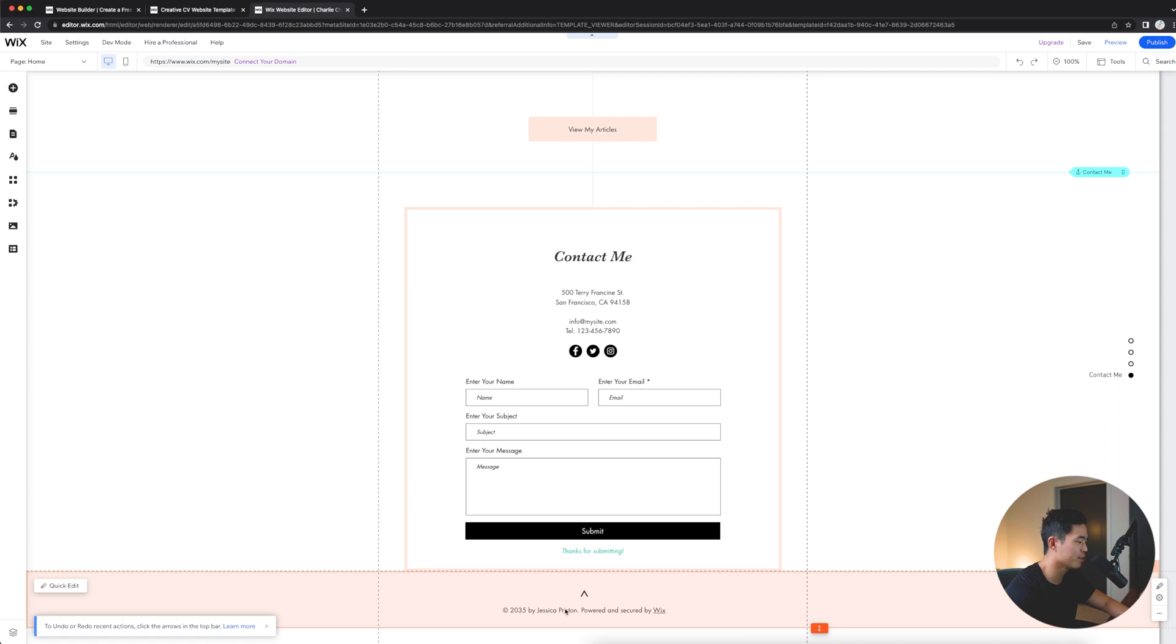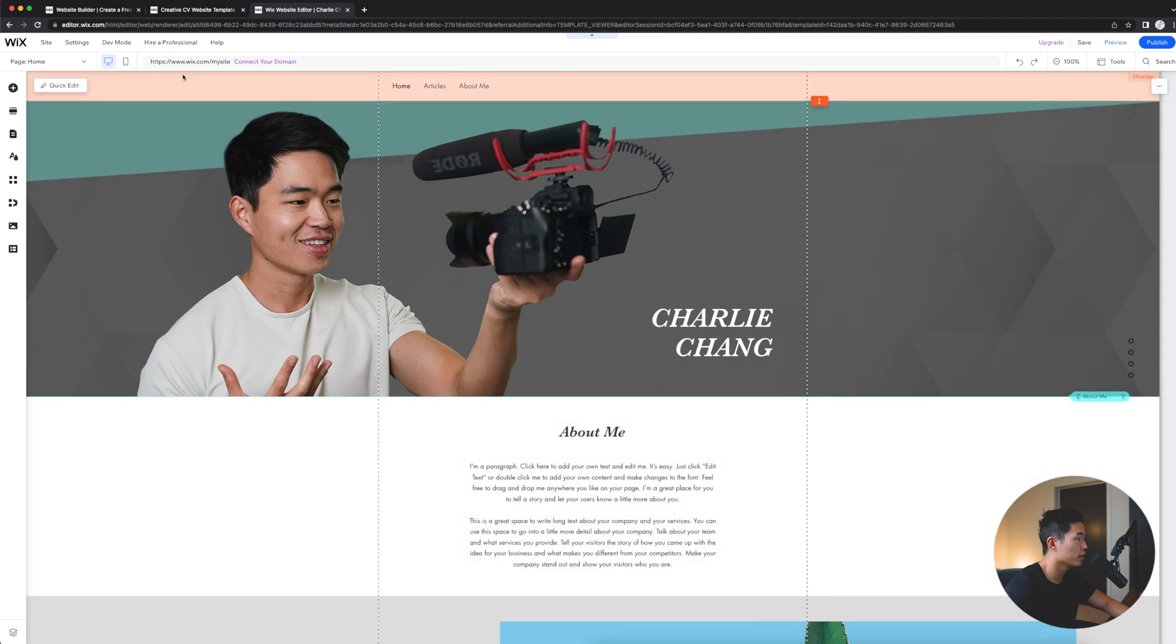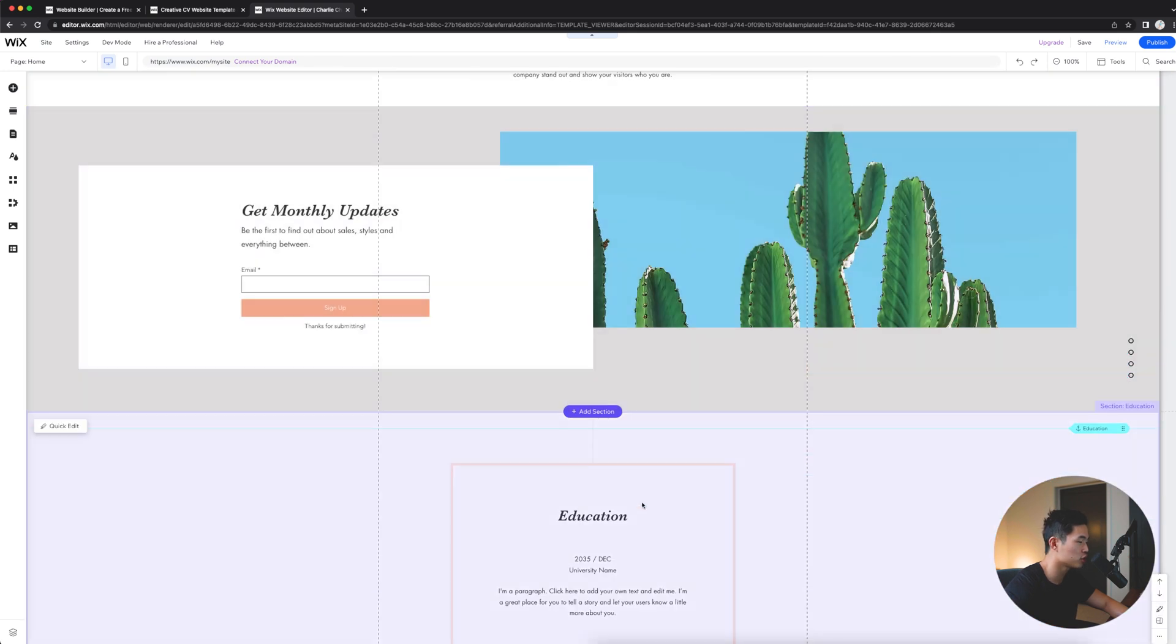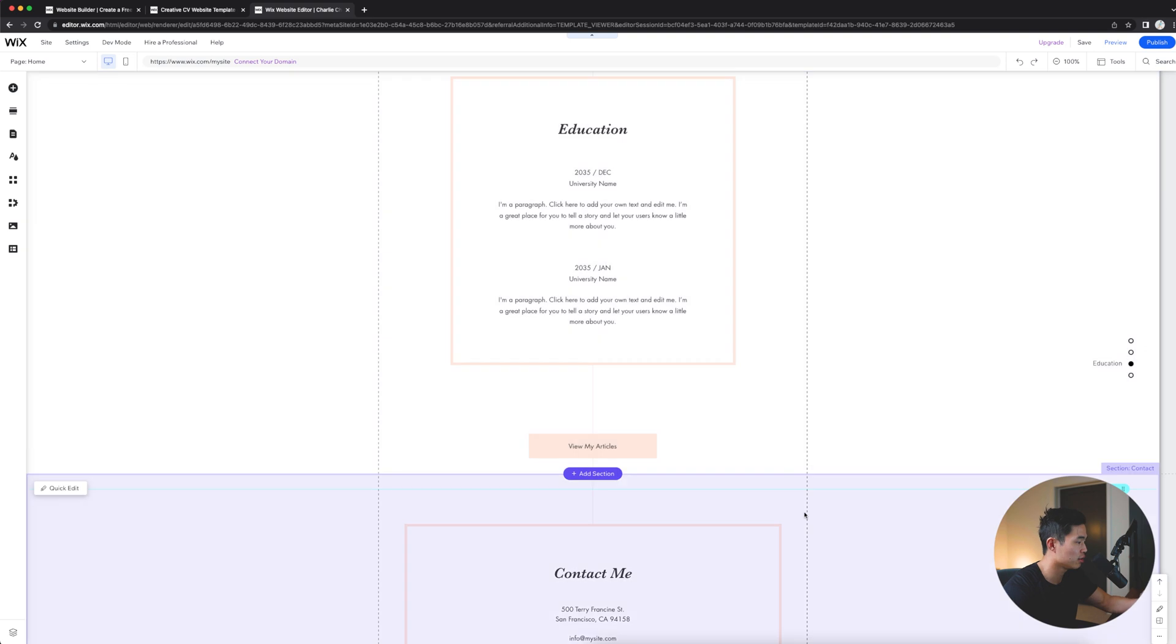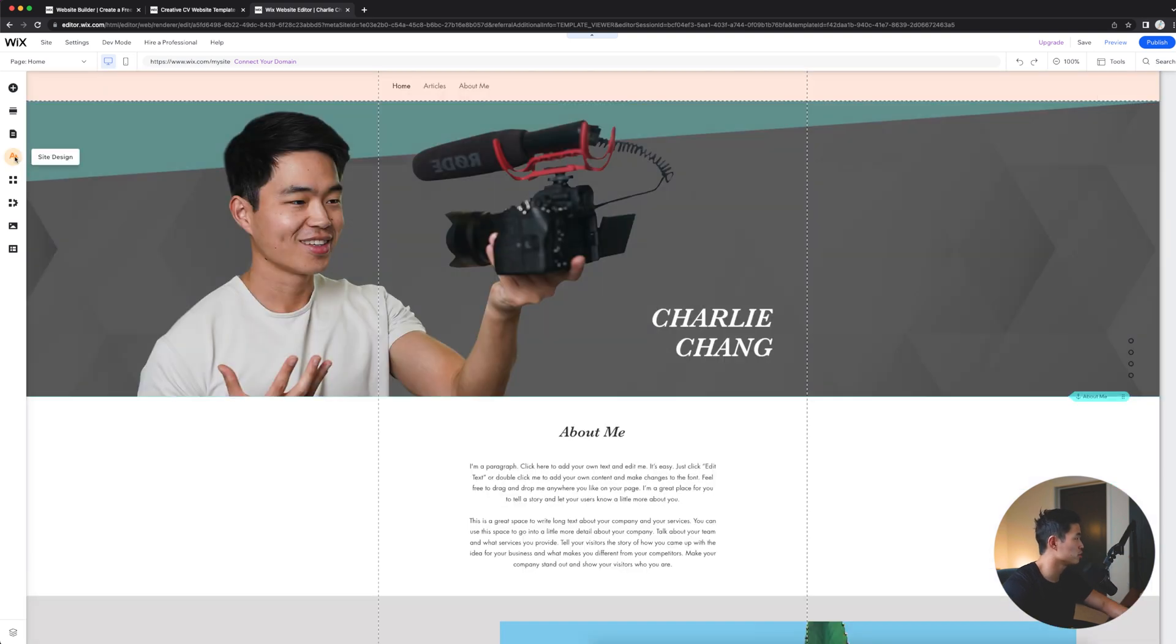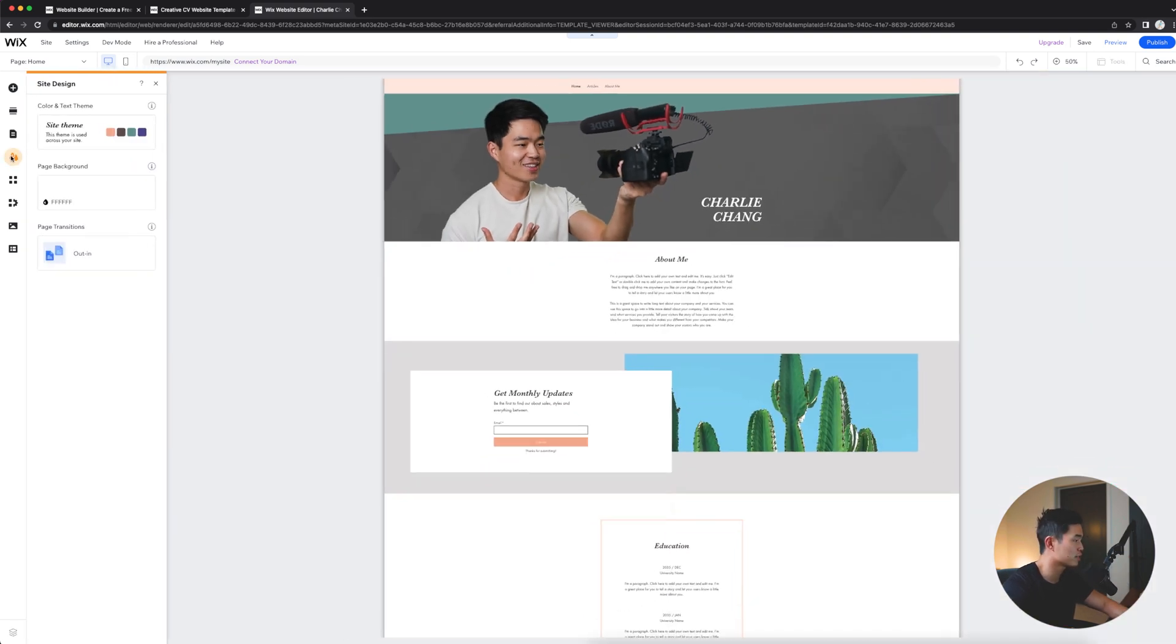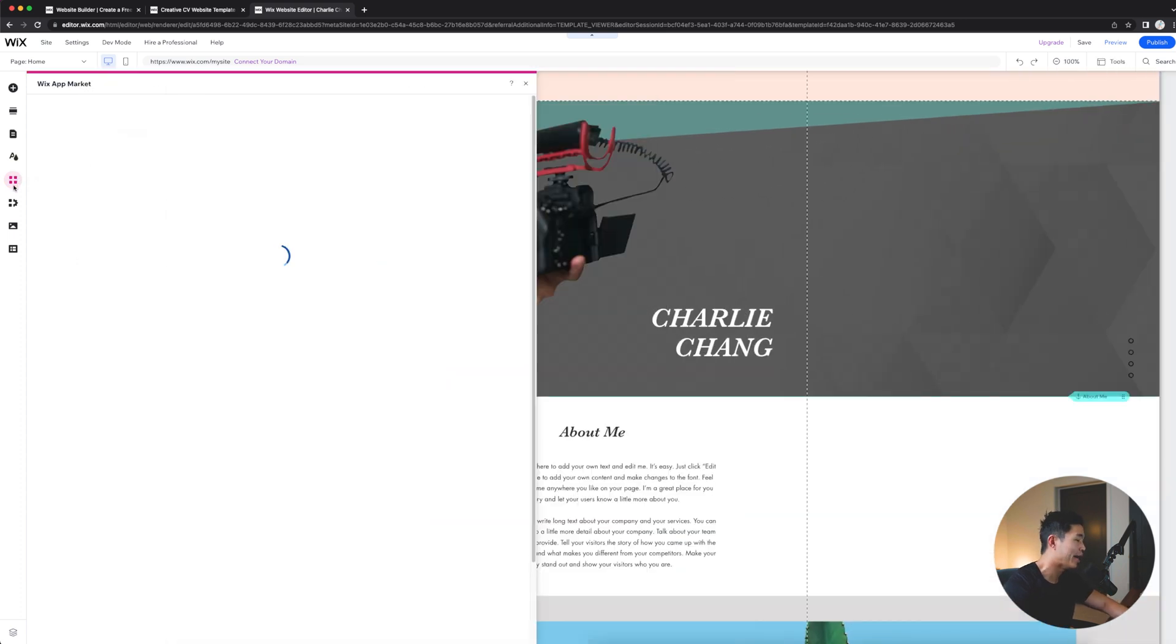I definitely recommend changing the copyright year to the current year. Any changes in the footer here or in the header up here, it's going to be site wide. So that's going to show up on all of your different pages. All the changes that we're doing in this purple section, it's only going to be for this particular page, which is the homepage. In terms of other things you guys should do, I would recommend coming here to site design. You can change the theme at any time if you want. We can change the page background.